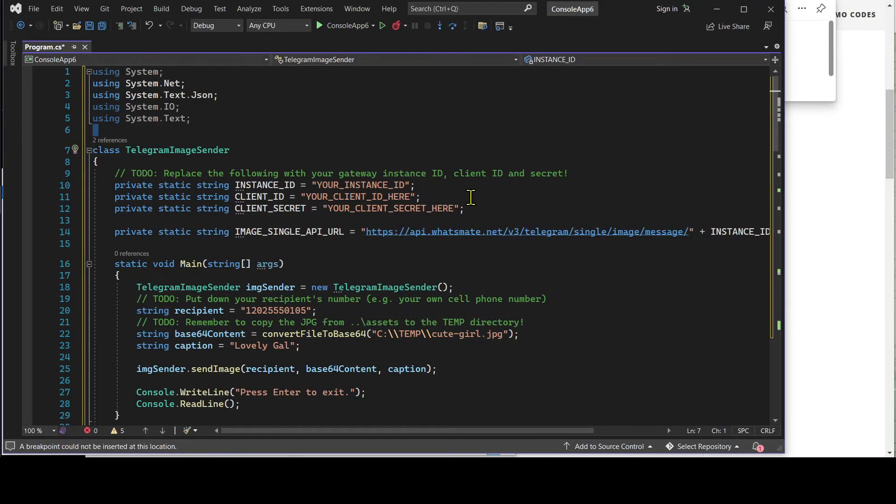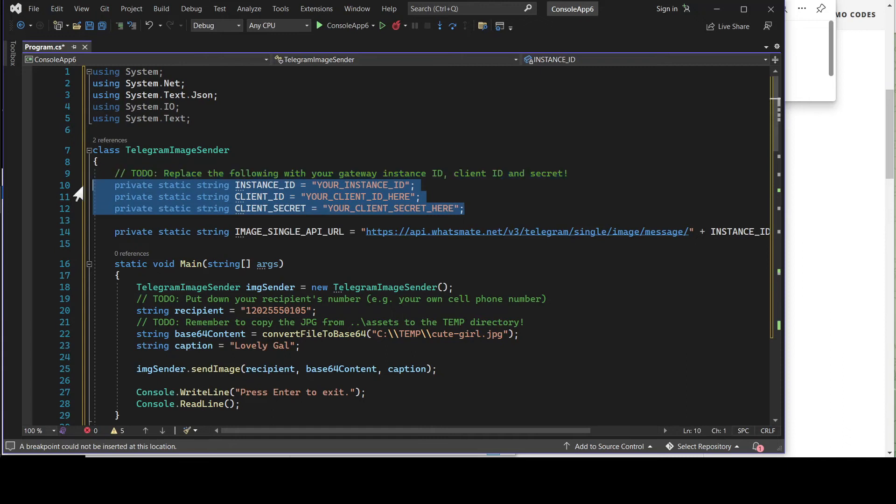In this file, we need to customize a few things, including the instance ID, the client ID, and client secret.